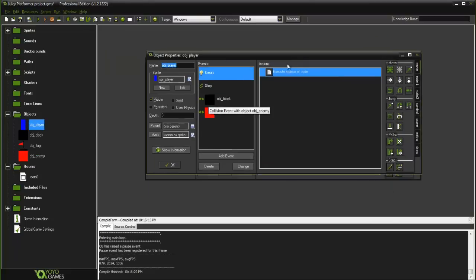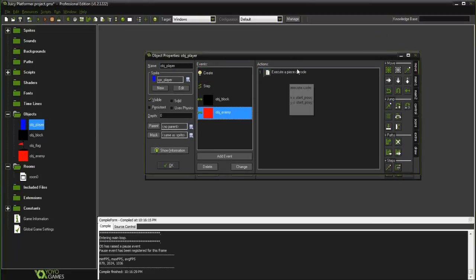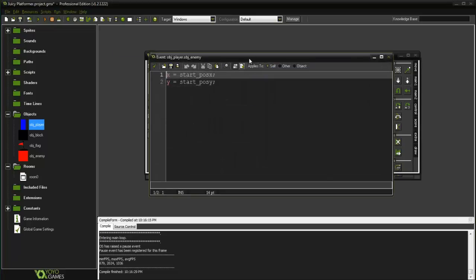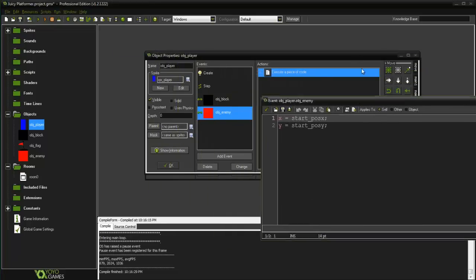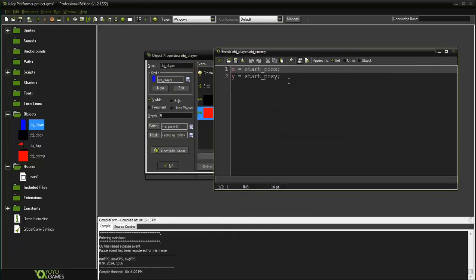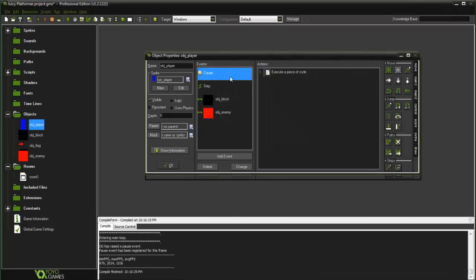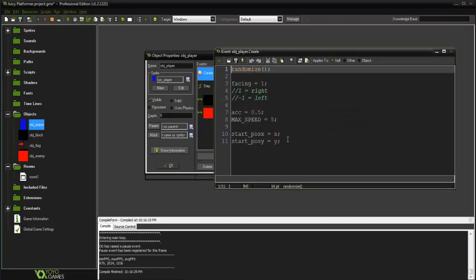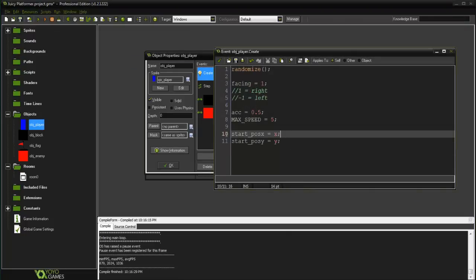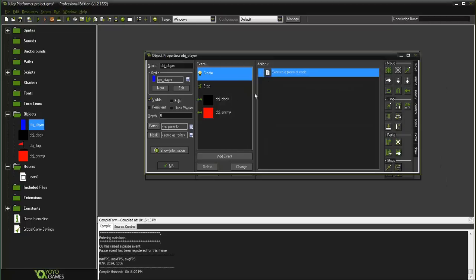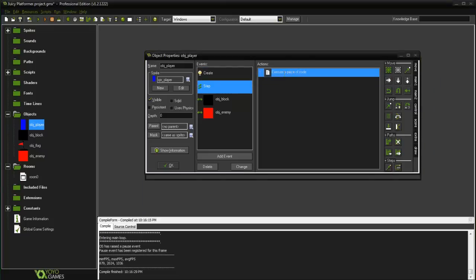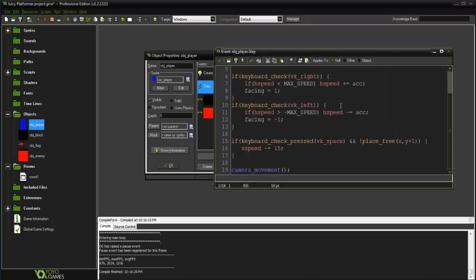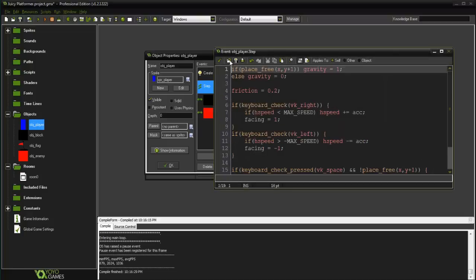And then in our player here I just have collision with OBJ enemy, we just get brought back to our start positions X and Y which is a variable created in the create event. Start pos X equals X, start pos Y equals Y. So the enemy is never actually getting destroyed, it is just getting moved which is more efficient.